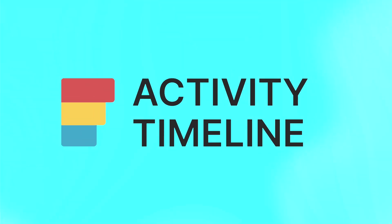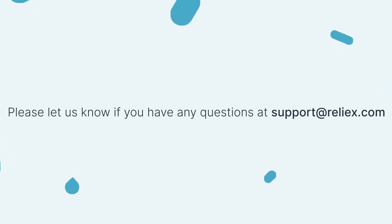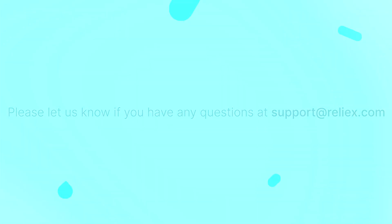To get some more tips on Jira resource management and time tracking, check out more informative videos on this channel. If you have any questions, please don't hesitate to reach out to our support, which is support at relax.com. See you in our next episodes.